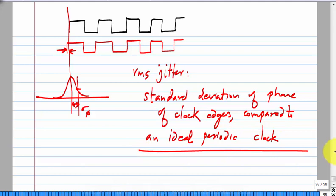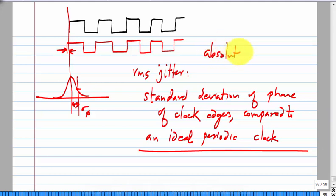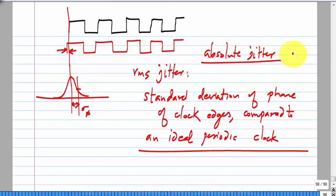This is what is known as absolute jitter: we compare clock edges to an ideal periodic clock and take the total deviation. There are other measures of jitter as well — for instance, looking at the width of each period and comparing to the ideal — but in this case we are talking about absolute jitter.